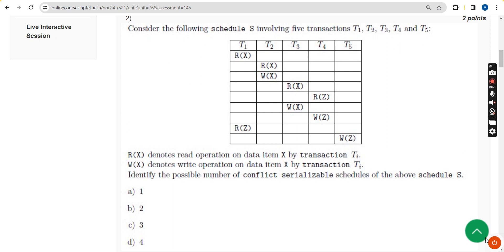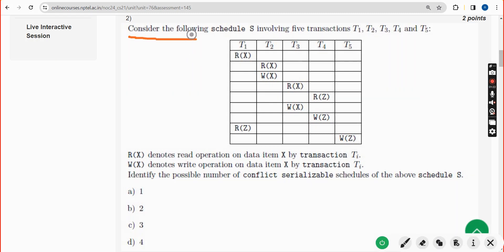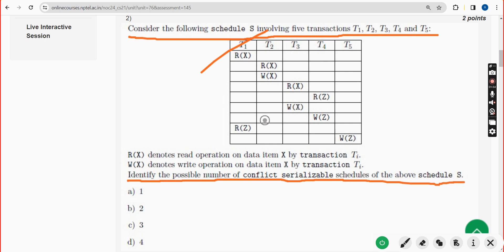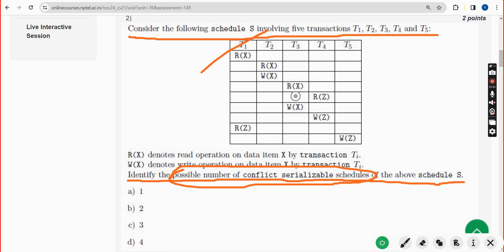For the second question, consider the following schedule S involving five transactions. They are asking to identify the possible number of conflict serializable schedules of the above schedule S. The probable solution is once again option A, that is one.